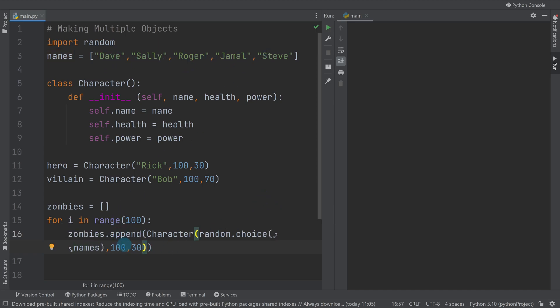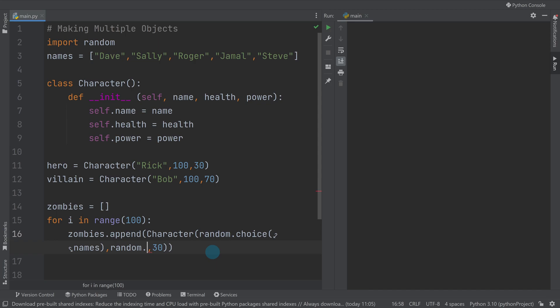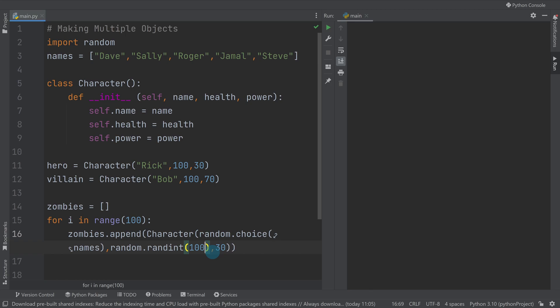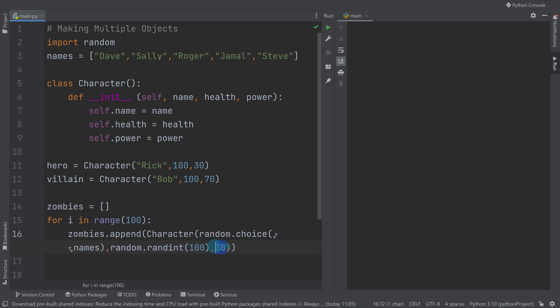And then here I'm going to do a random.randint and I'll pass it a number. So I'm going to do a random number between 1 and 100 for the health, and a random number between 1 and 25 for the power.